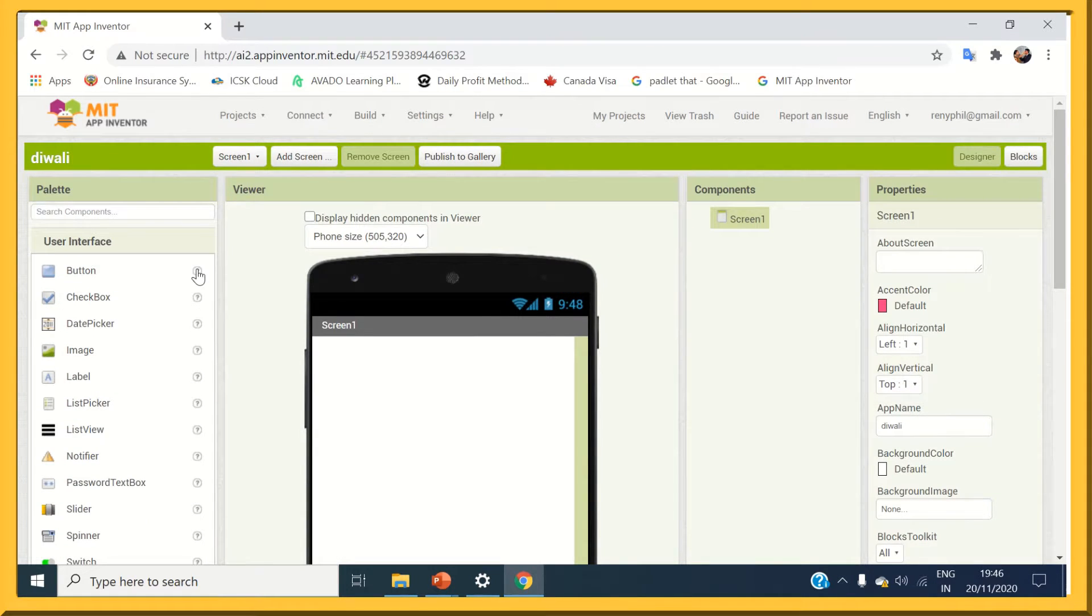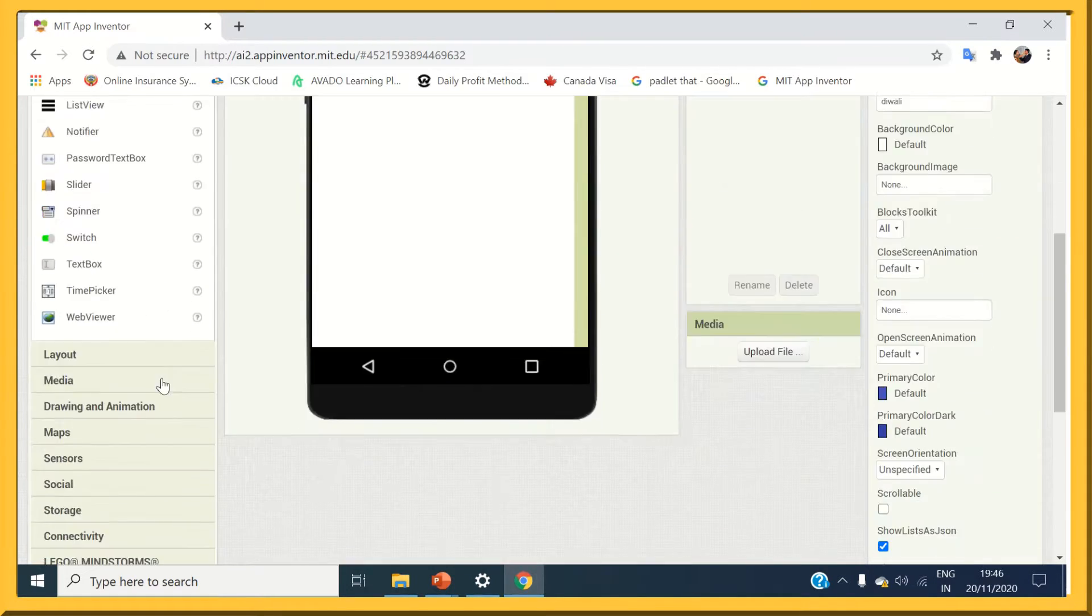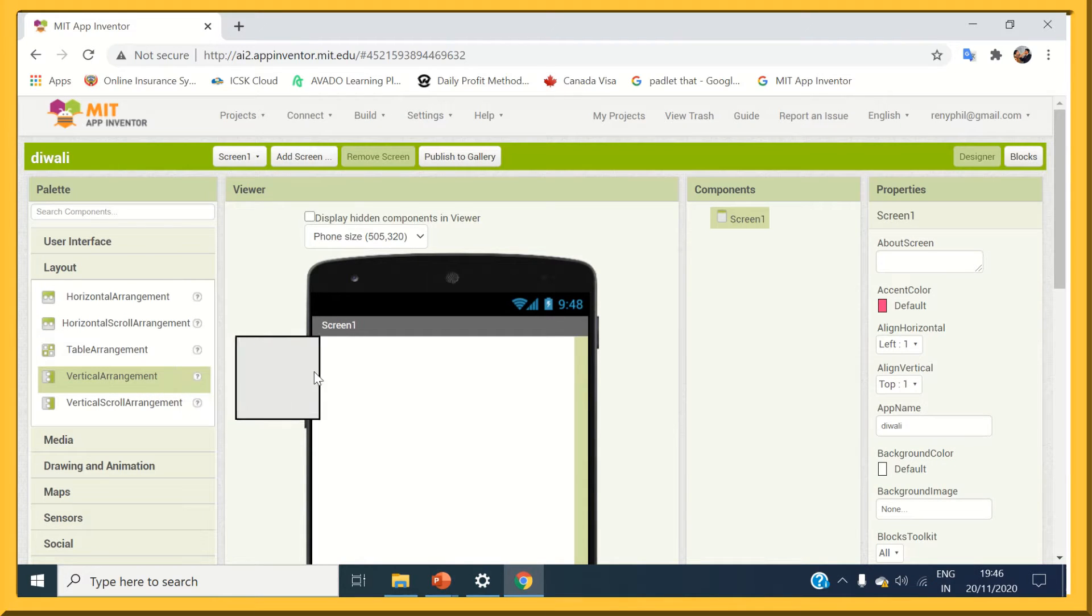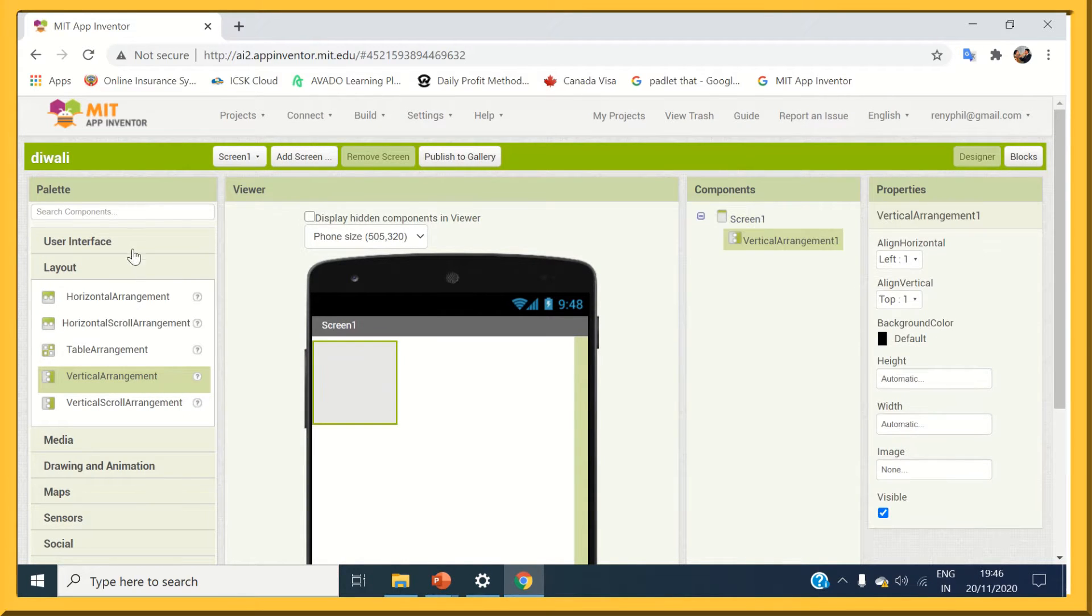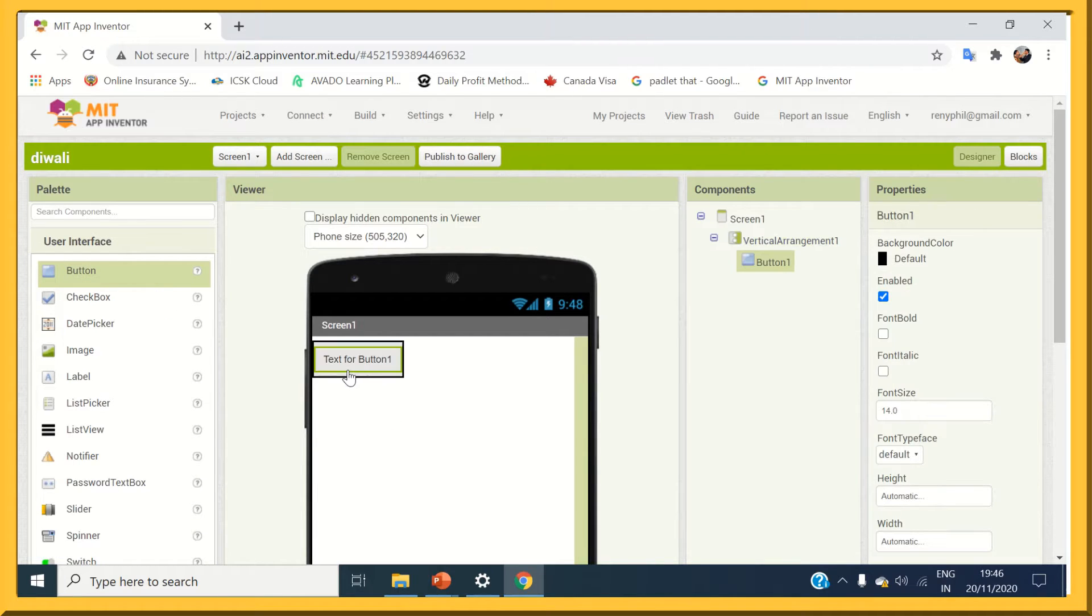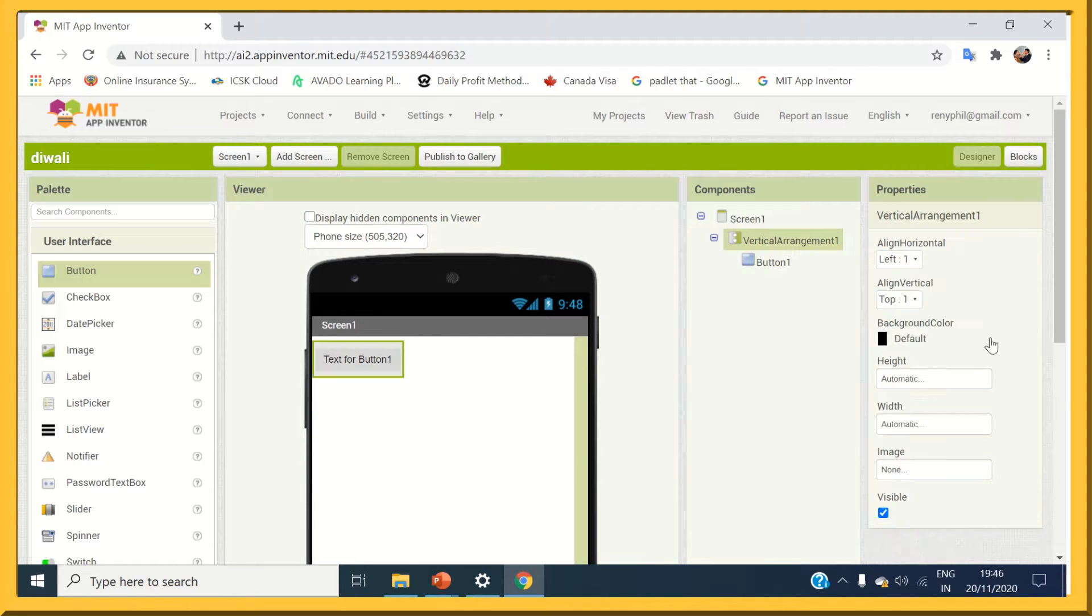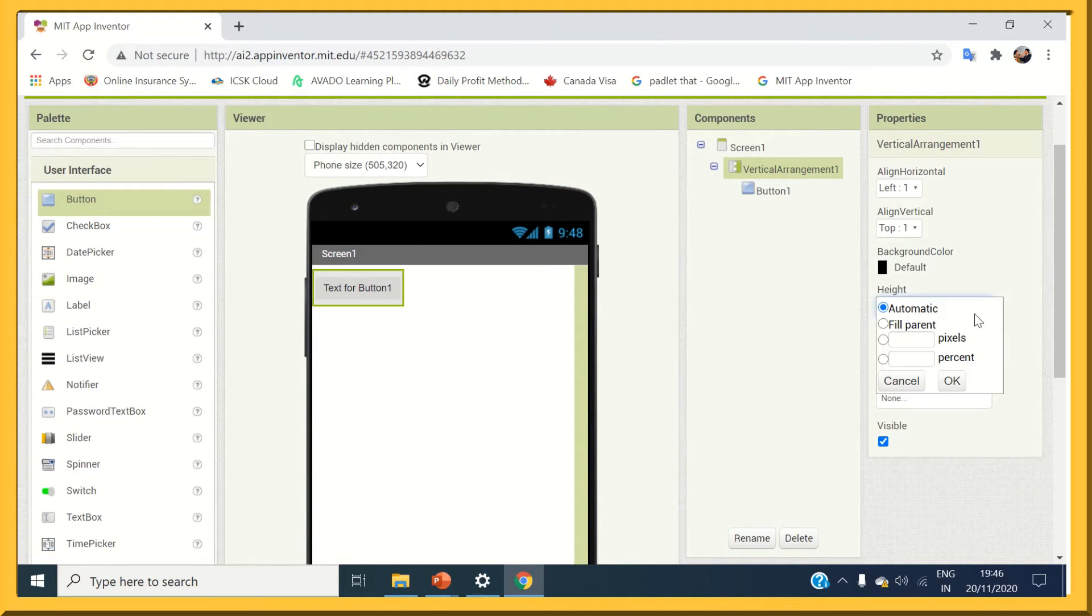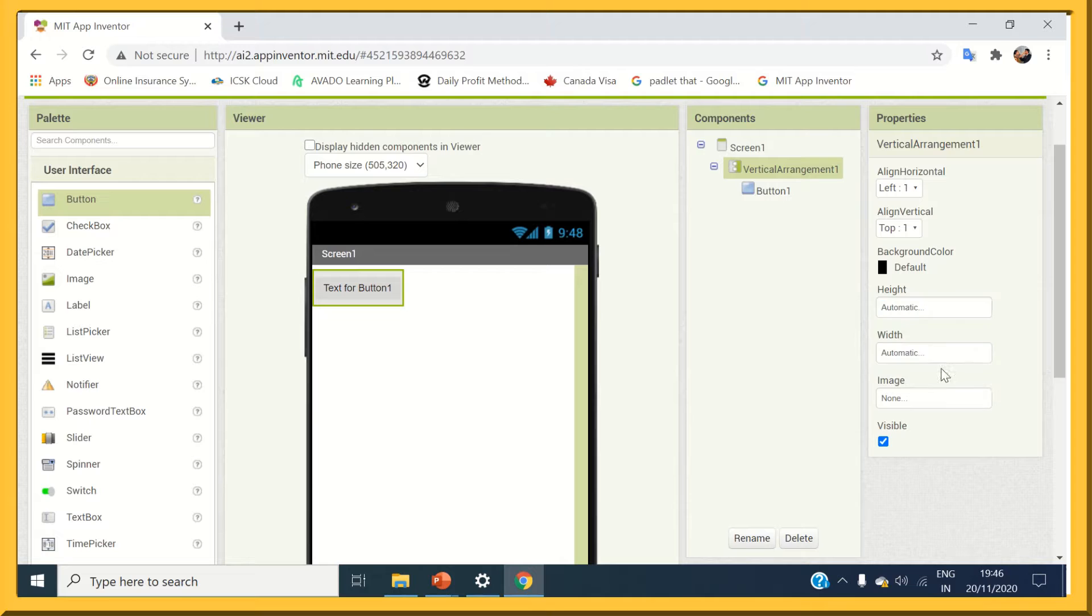From the layout menu, take vertical arrangement and place a button on it. Change the vertical arrangement height to automatic and width to fill parent.